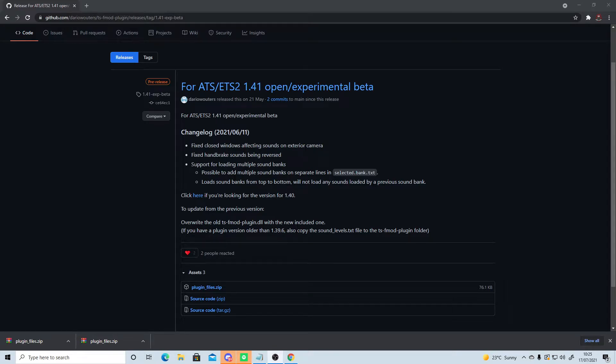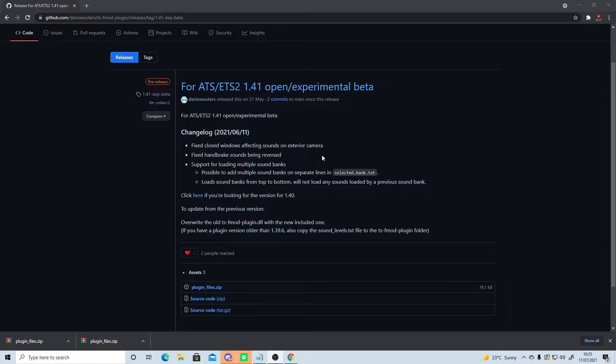All ladies and gentlemen, welcome back to another video. Today we're in Euro Truck Simulator 2 and I'm going to show you how to add any sound mod into your TMP or the new 1.41 Convoy system.